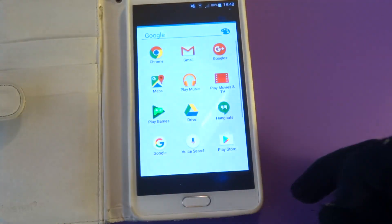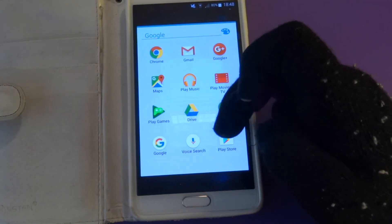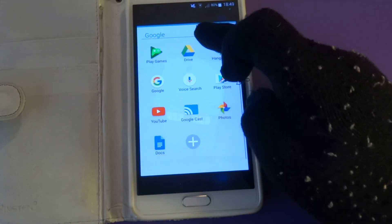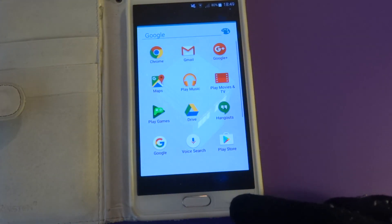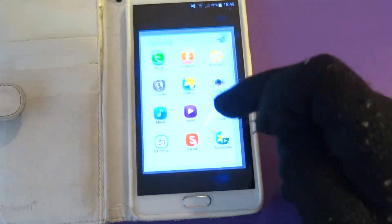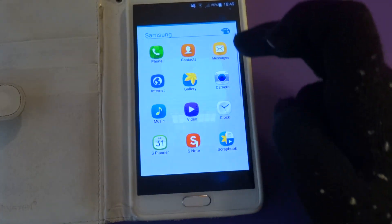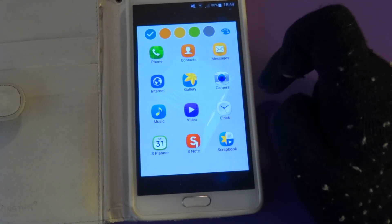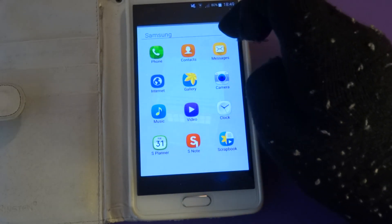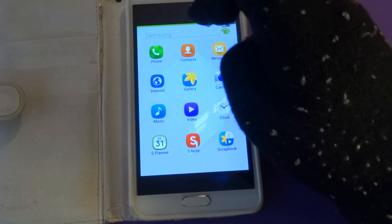Clicking on folders now opens them on a full page rather than before, which isn't really much of a difference. We also have some different colors to choose from this time round.